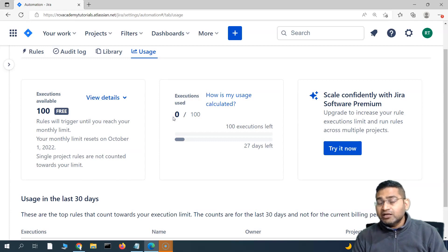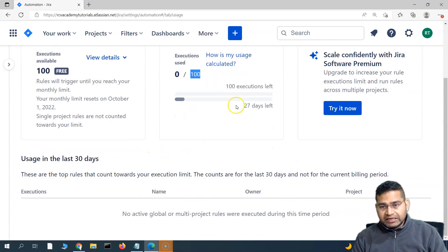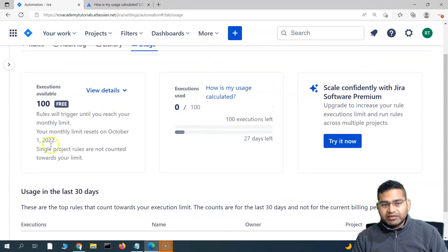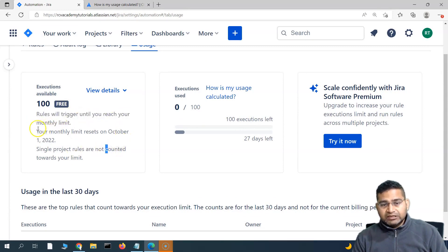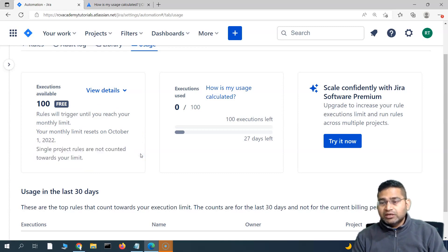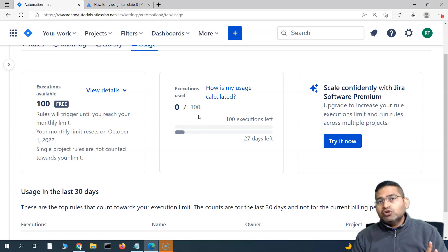The reason zero is counted is because any single project rule within Jira — even on a free account — is not counted towards this 100 limit. Any multi-project rule will count. If you go to 'How is my usage calculated,' you'll see that single project rules are not counted towards your limit, and your monthly limit resets on the 1st of October. Since the rules I've created are single project rules created within the project and not applicable to multiple projects, they are not counted.